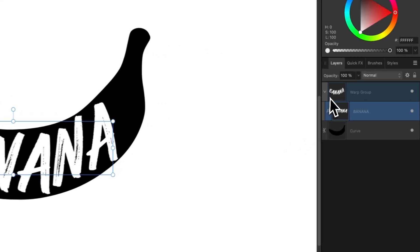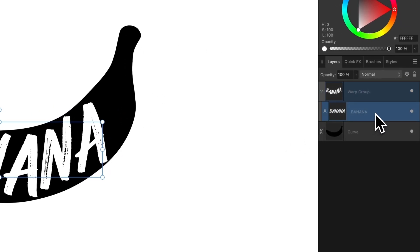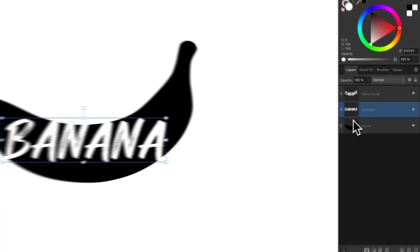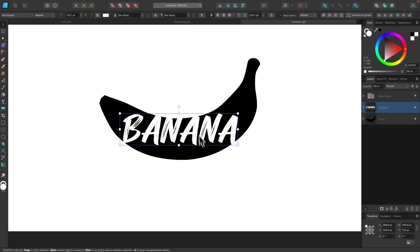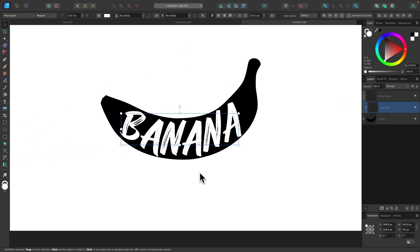And if you come over here to the Layers menu, you can see where the text object is. This is the text object, and it's within this non-destructive warp group. So if you want to remove this at any point, just take this text layer and click and drag this out of that layer, and then you're back to a regular text object like that.